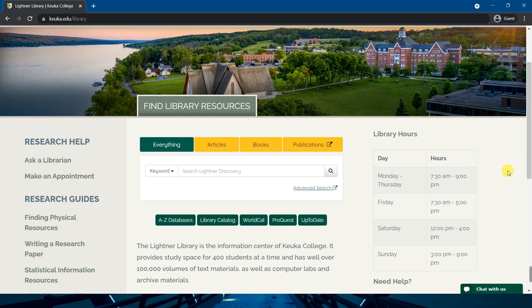The articles tab can be used to search only for popular and scholarly articles. The books tab searches only for books which are physically accessible at Leitner Library, or ebooks which are accessible anywhere from an internet connected device. The publications tab takes you to the publication finder search, which allows you to search or browse journals and ebooks by subject or title.